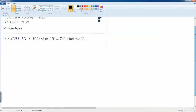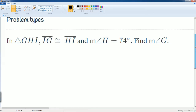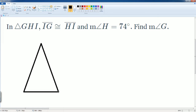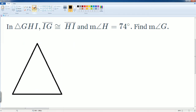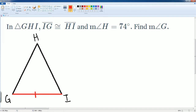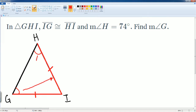Again, let's translate these words into a picture. This is a triangle with the three vertices G, H, and I. Here is IG — that is going to be congruent to HI. The fact that these two sides are congruent by default tells you that these two angles are the same, because this side tells you about this angle, and this side tells you about this angle — therefore they have to be the same.